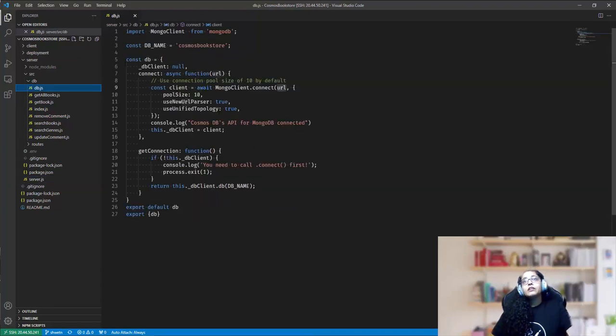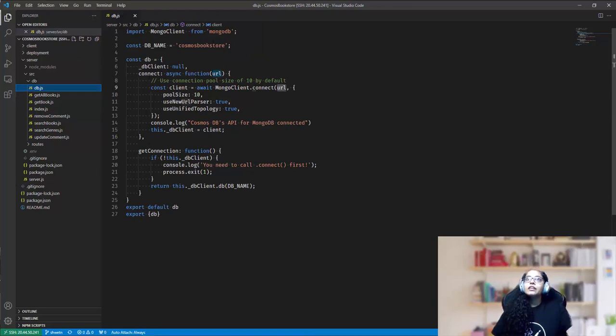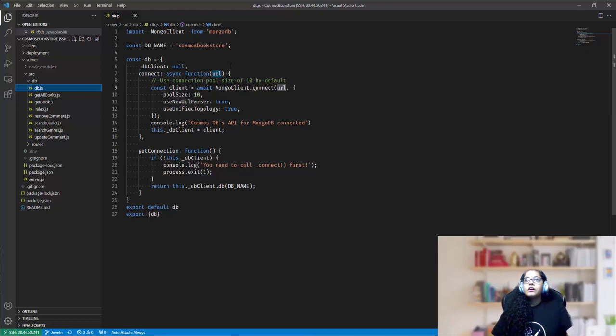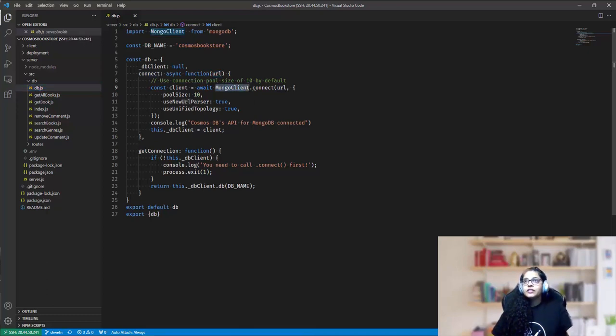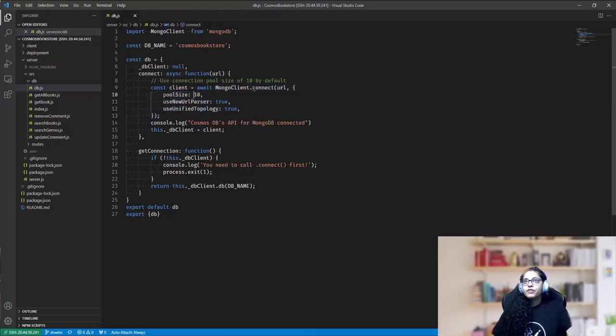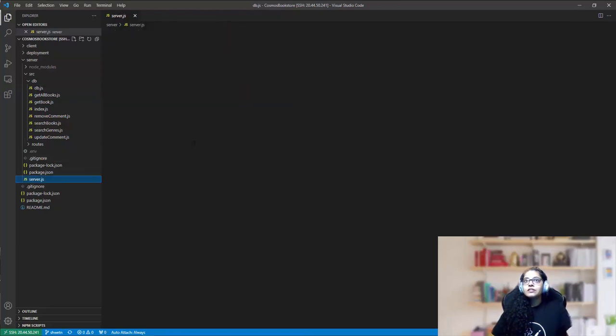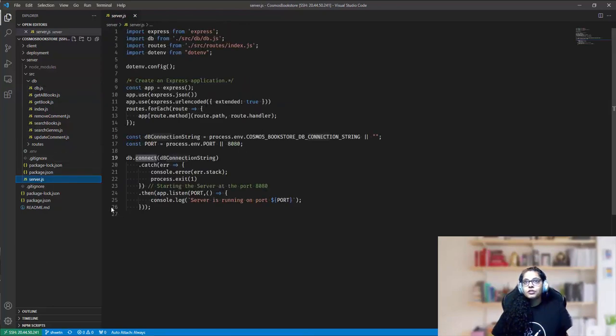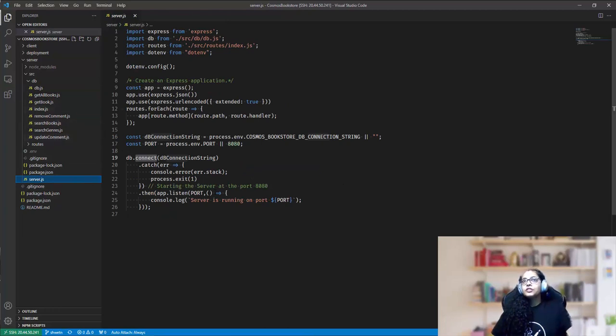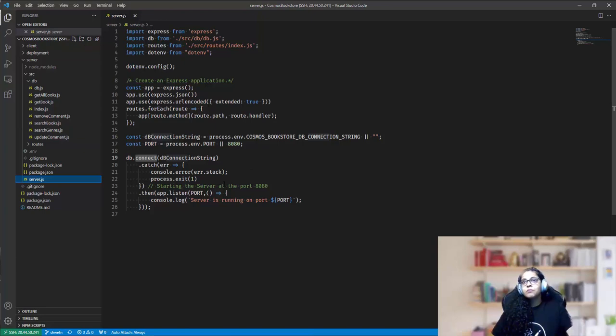This is how the DB object, the DB module looks like. We have two functions over here, connect and get connection. In the connect method, we use the Mongo client to connect to the database, and I've specified a pool size of 10 over here. And basically, the connect method gets called once from the server.js, and then rest of the modules just use get connection to talk to the same Mongo client instance.